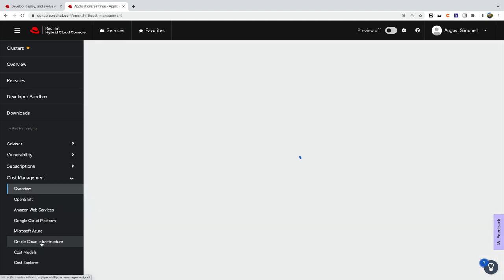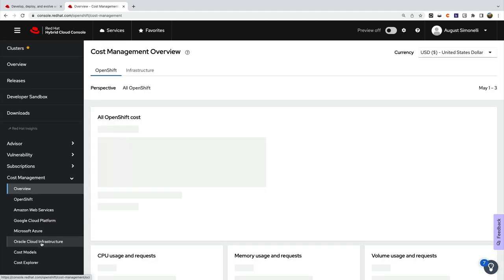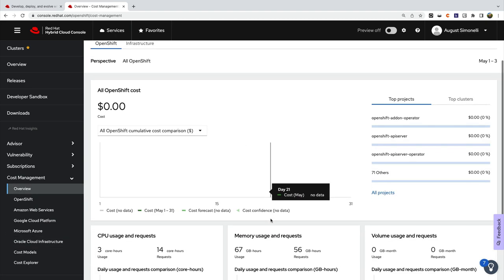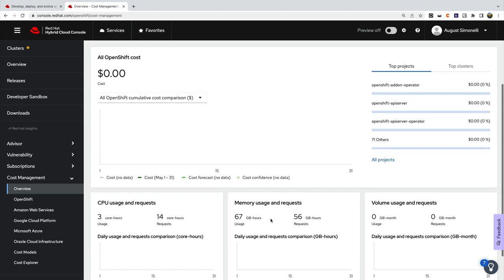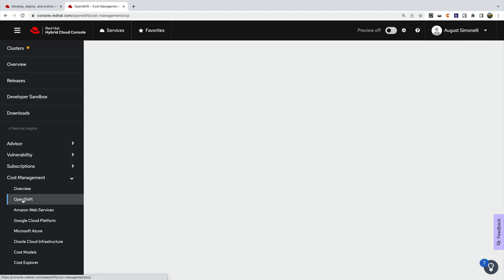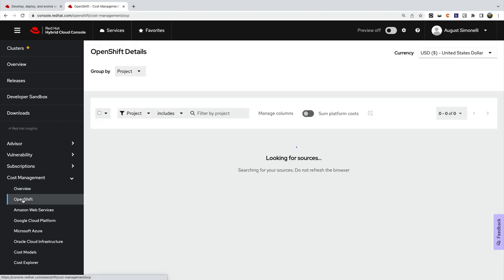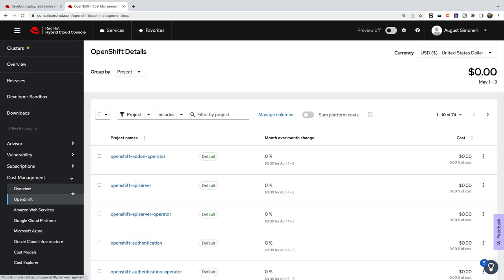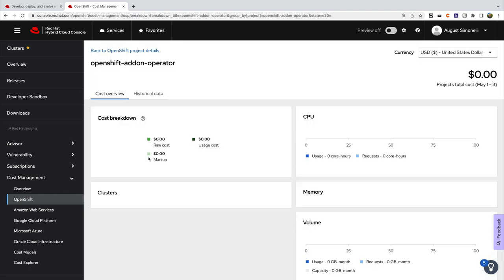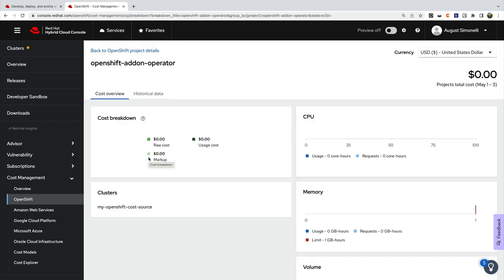In the Cost Management section, you can review specific cost data available from the Cost Management Metrics operator installed in your various clusters. So you can dive right into things like per namespace cost analysis across your entire fleet of clusters.